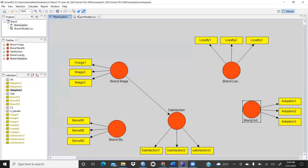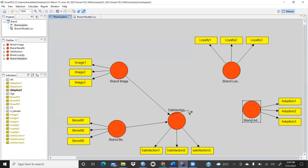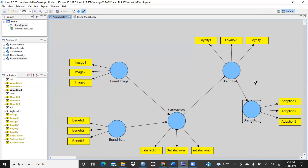Now connect the constructs by drawing the path arrows between them. Until they are connected, the circles remain red. Once connected, they change color to blue. The model is now ready to run.